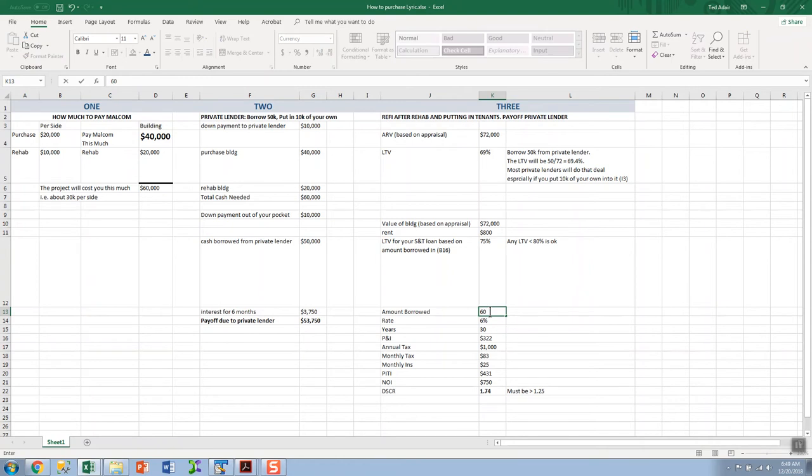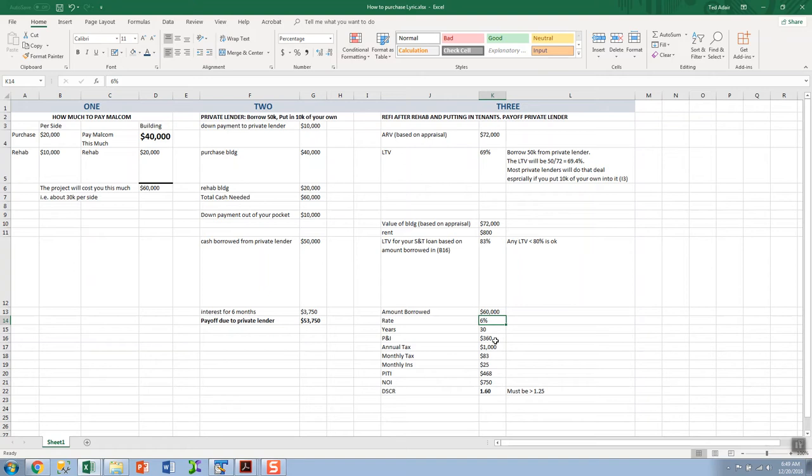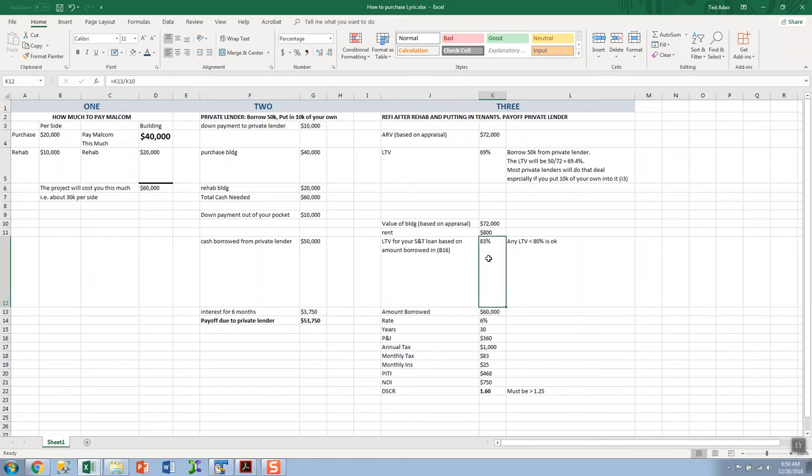Suppose you said I want to pull out instead of exactly what I'm owed, I want to pull out $60,000. Get back some of that $10,000 that you put in. All right, that's working out too. Your P&I went up to $360. Debt service coverage ratio is still okay. All right, you're borrowing... There's a problem. As soon as I did that, your LTV went to 83%.